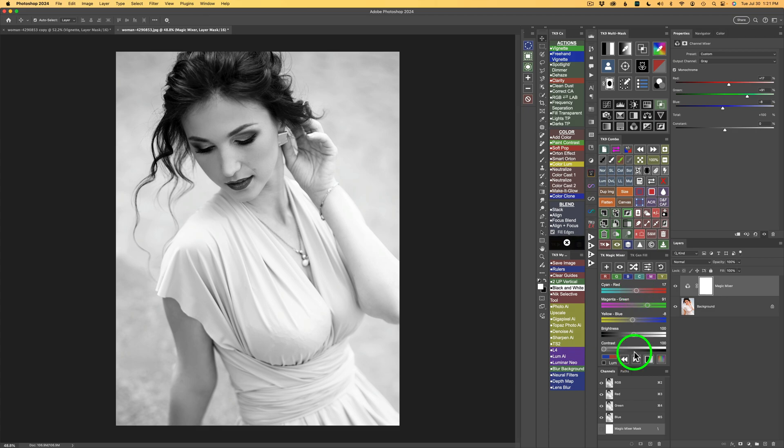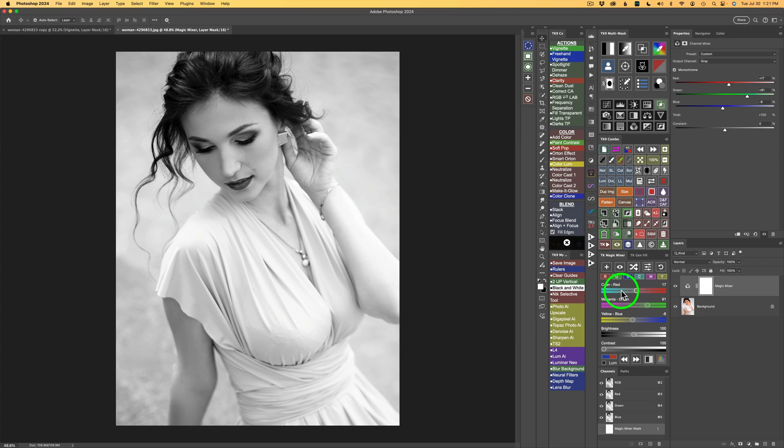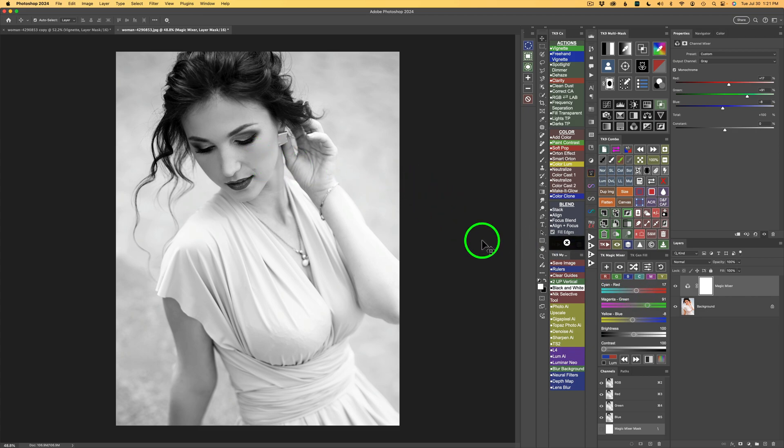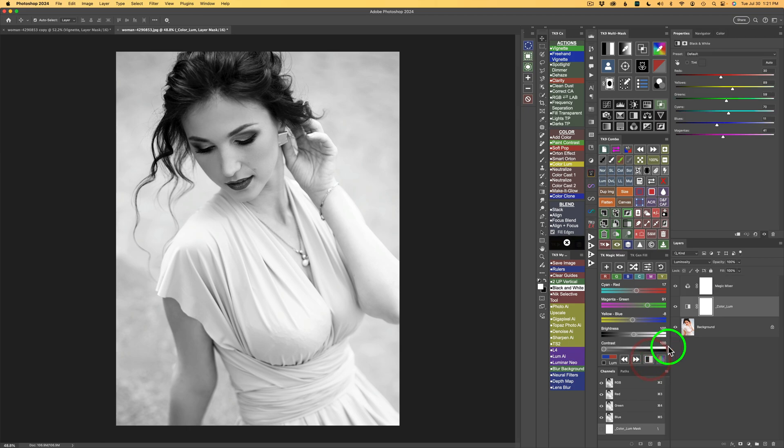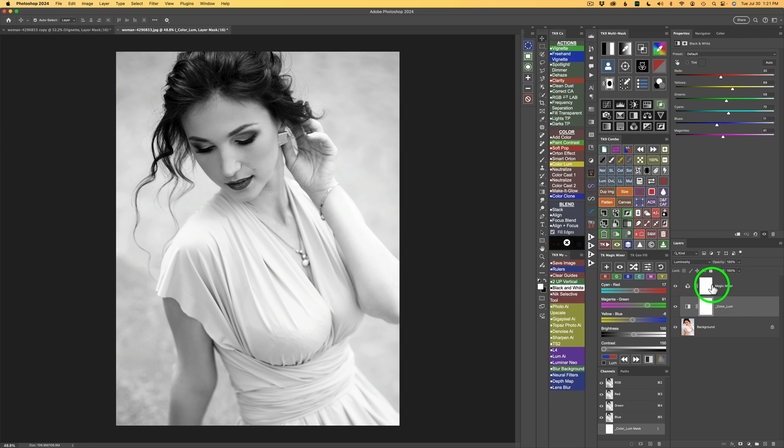To recap a little bit, my first step was to go through the different color channels and find one I like. After I get one I like, in this case it was the green channel, then I went ahead and lightened up the red a little bit by taking the cyan red slider and moving it more towards red, lightening up the flesh tone. And then at that point, my next step would be to click this button. And when you do, you get this color luminosity layer and it sits under the magic mixer layer.